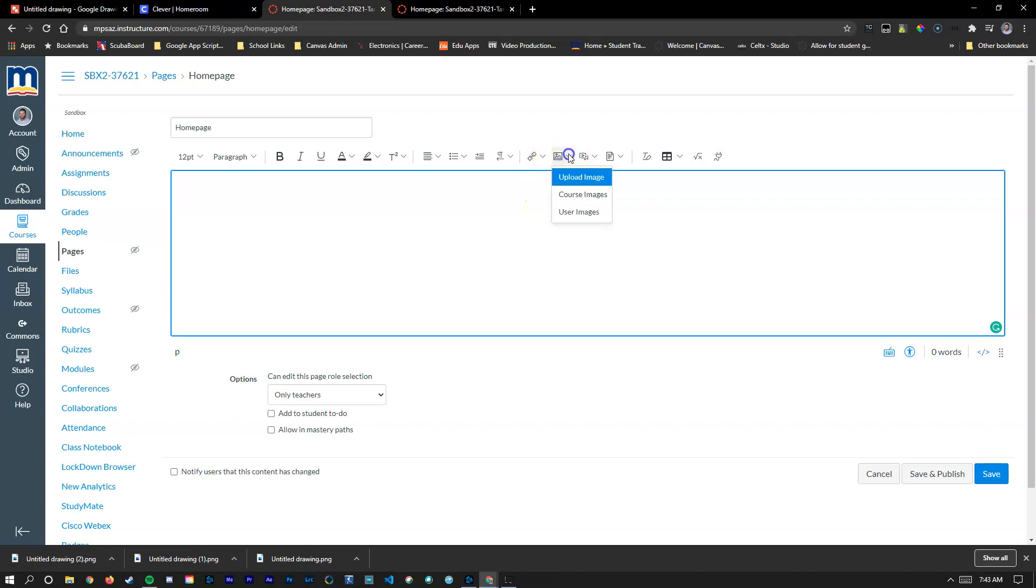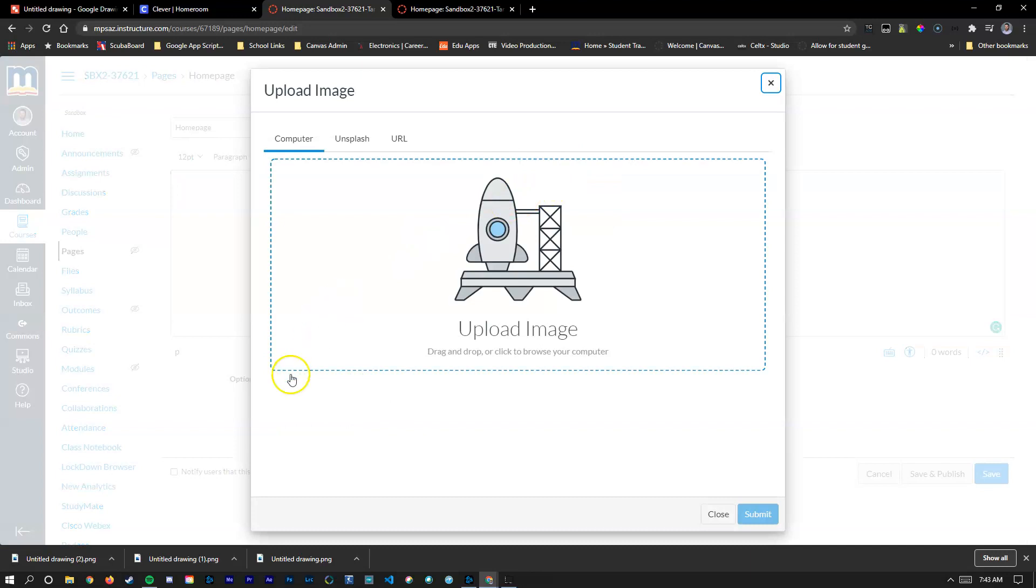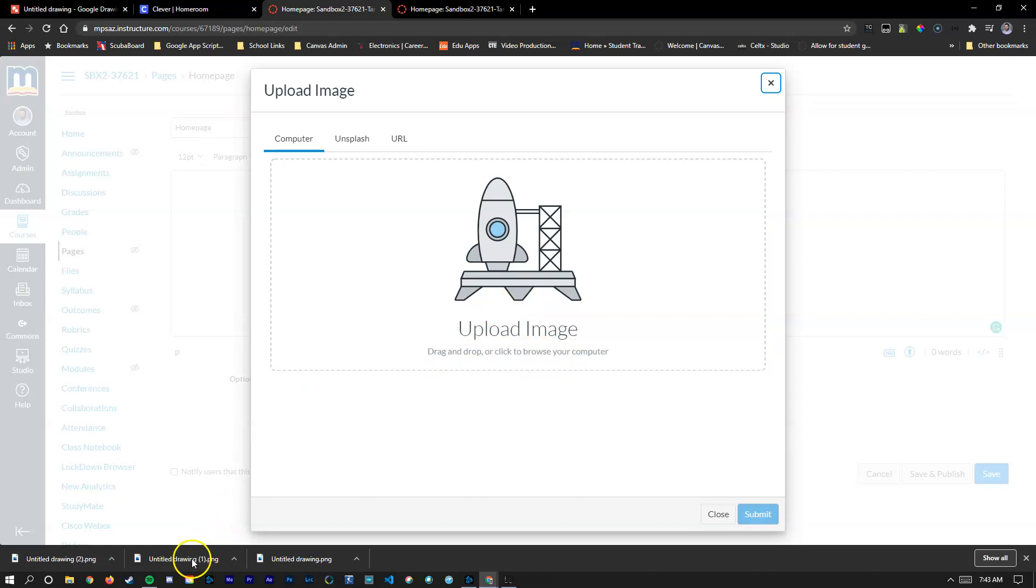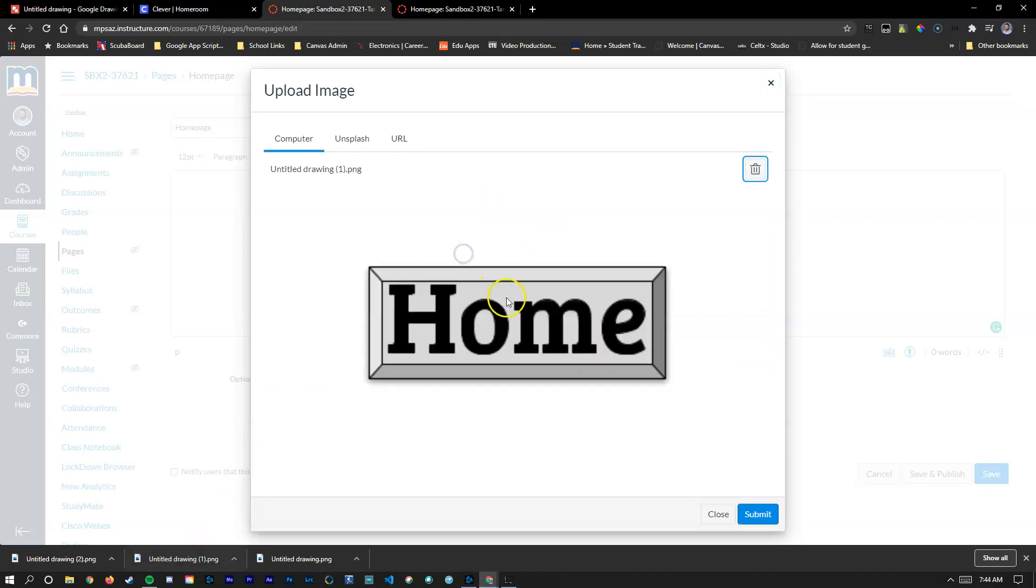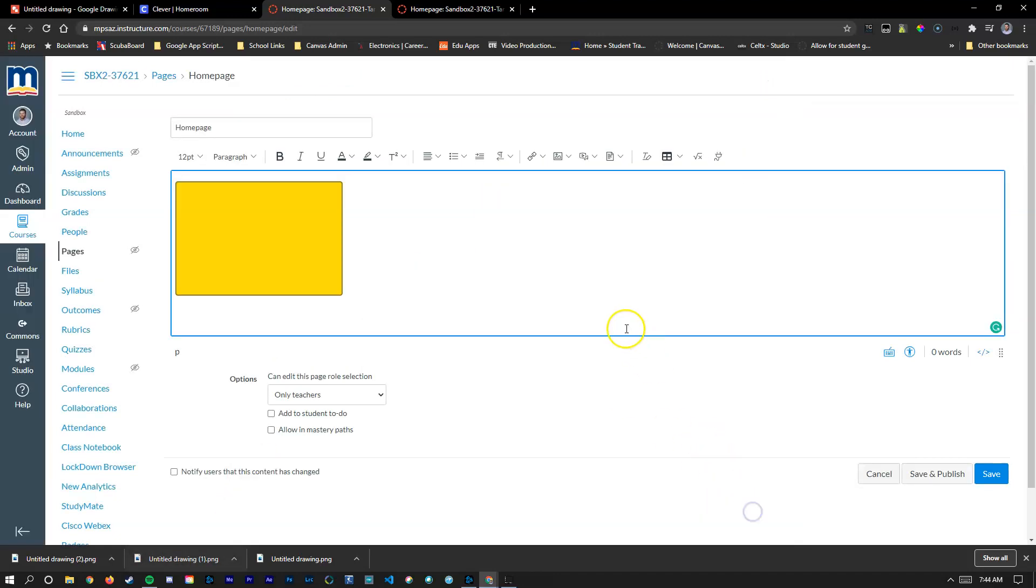The first thing I'm going to do is click on the image button here and say upload image. There's two ways to do it. You can click on this image to browse your computer for the image. I'm just going to take the shortcut and drag my image into this space and hit submit.